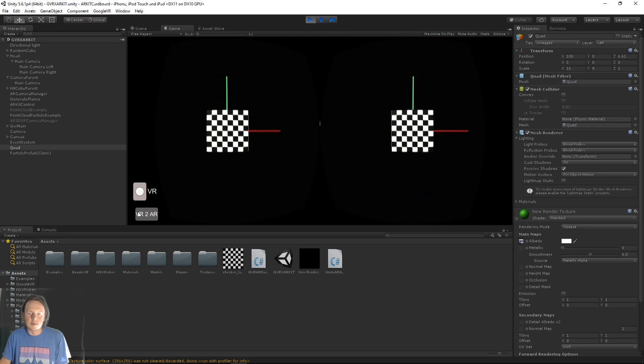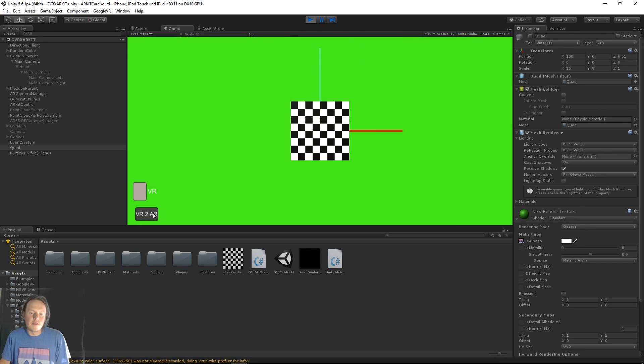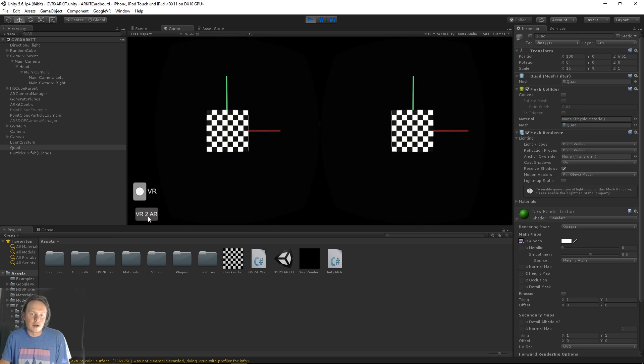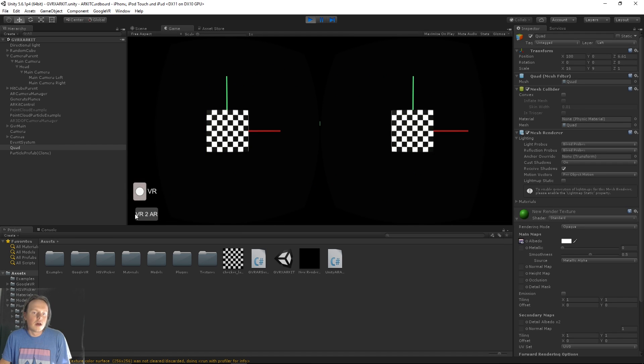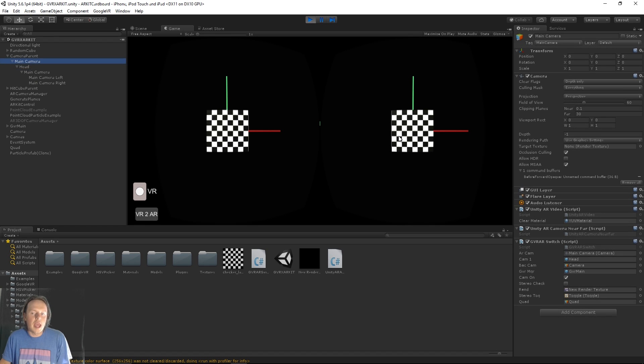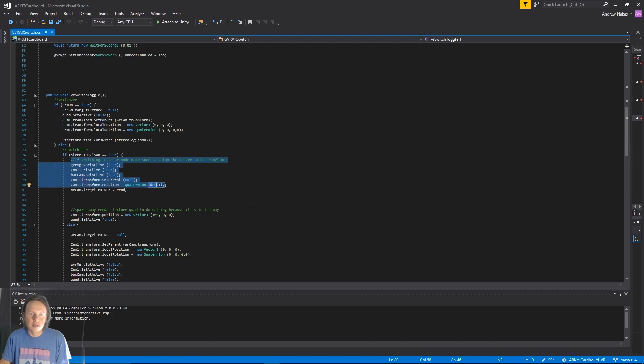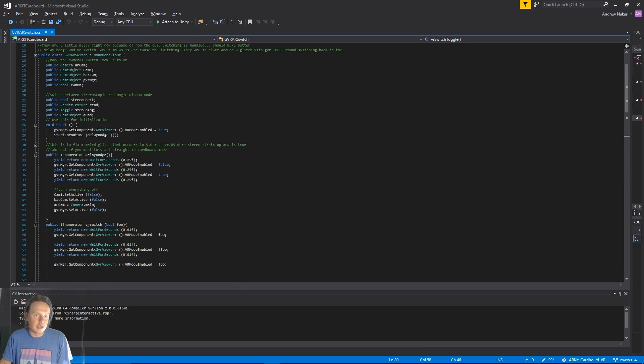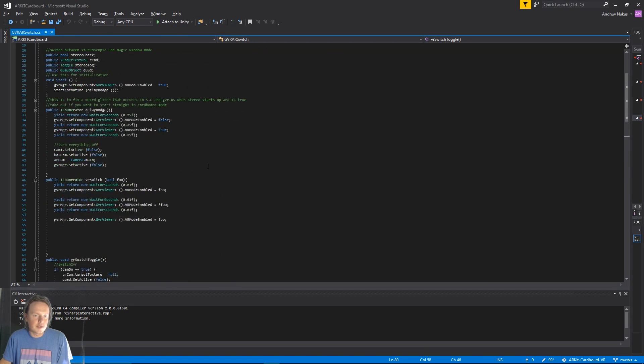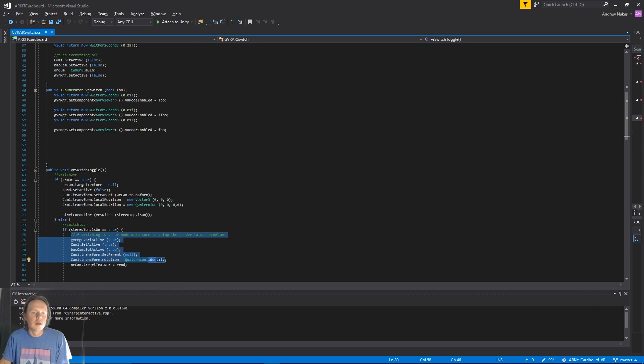And so you can switch from VR to AR from there, toggle everything on and off. All this stuff is happening under the AR camera, this GVR switch script, which is all just in here. It's kind of documented. I mean, the basis is pretty simple. It's just those four toggles.